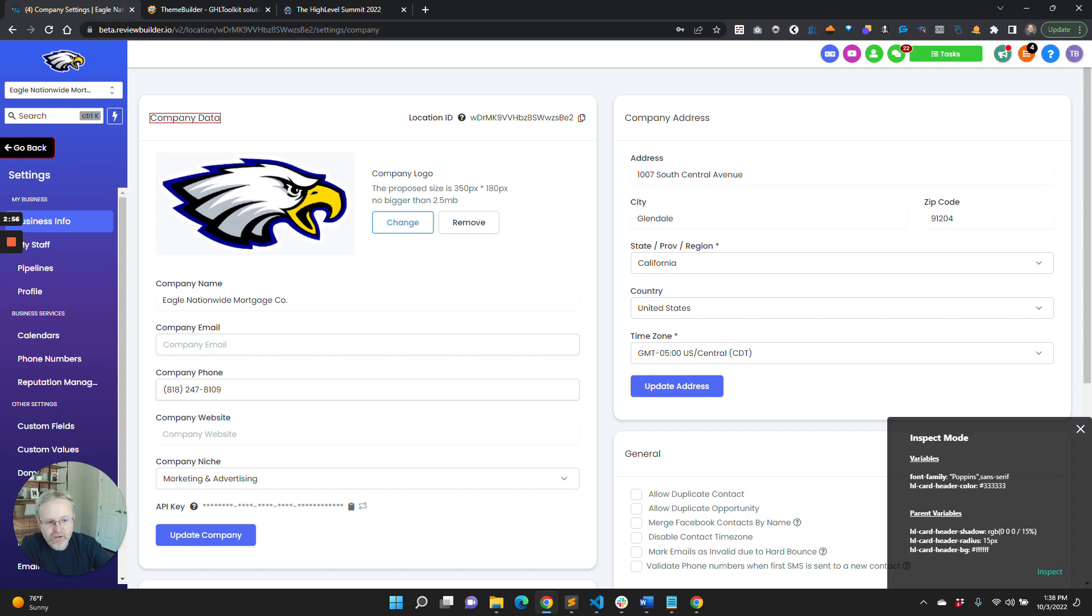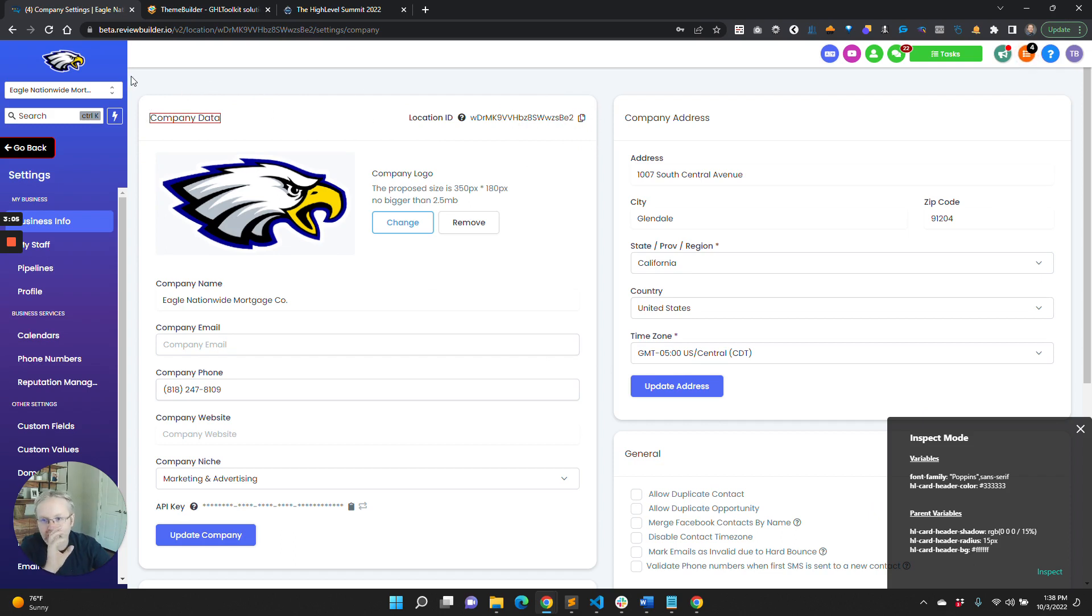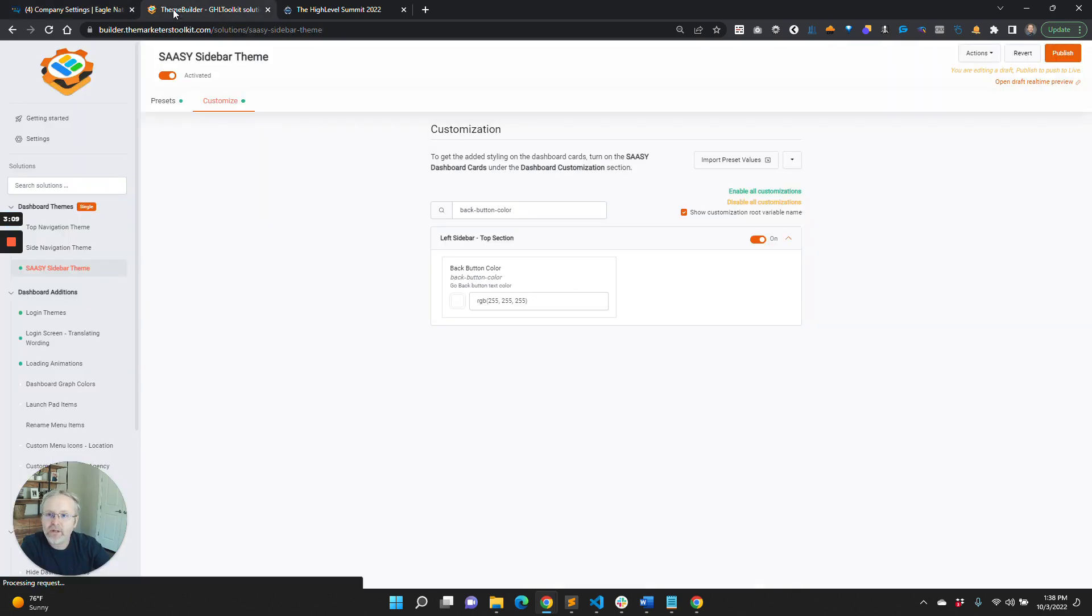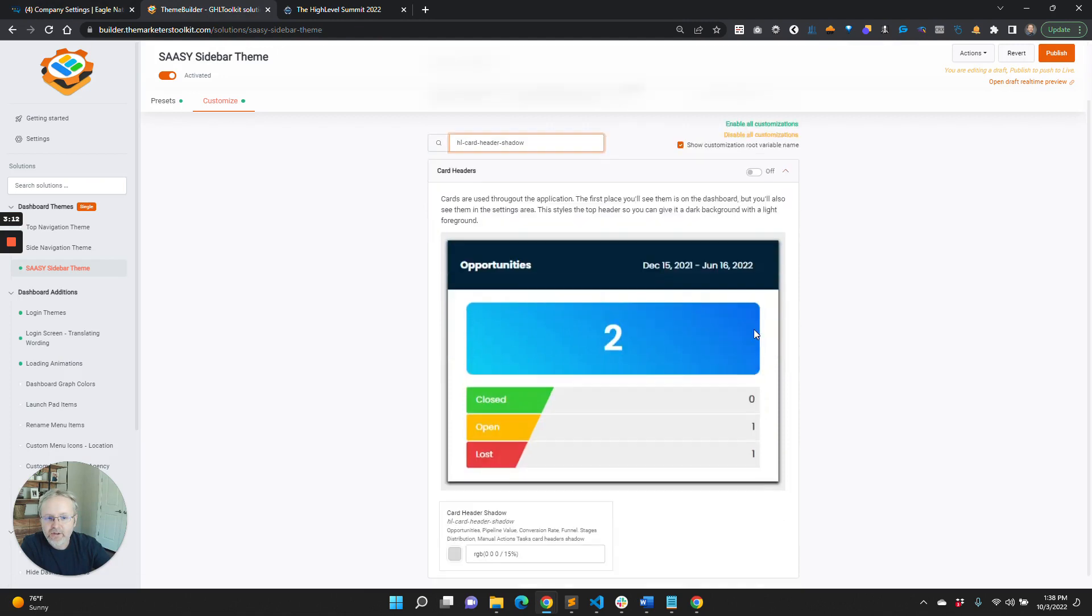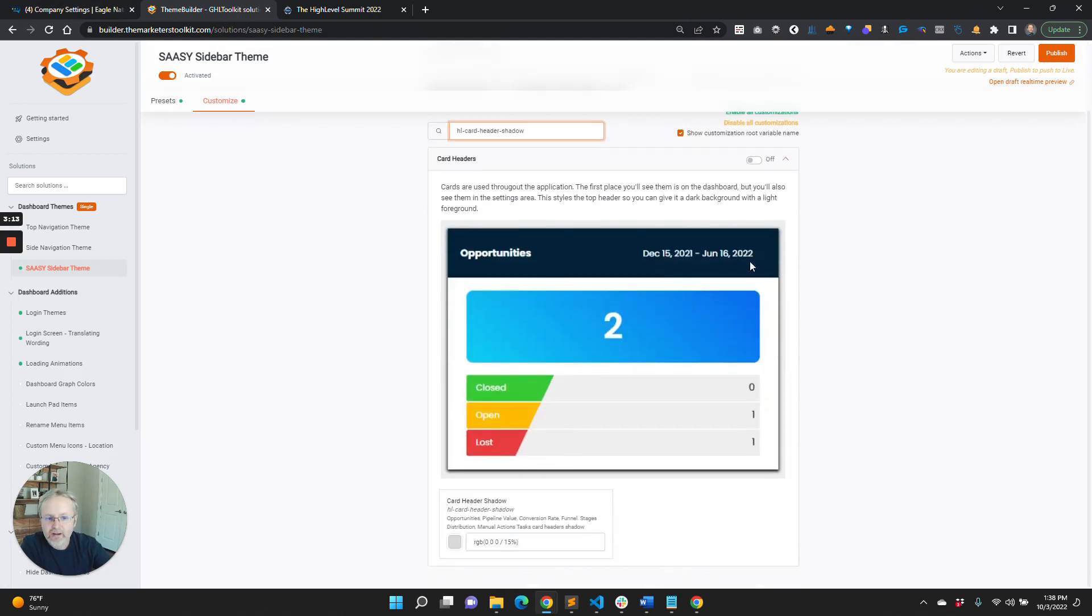So like here it says HL card shadow radius bg. This shows you the variables that are affecting elements that are above or in the parent enclosing tab. This is going to show you the shadow, and if we come in here, this will be showing you how that shadow is up there, and so you can now change that.